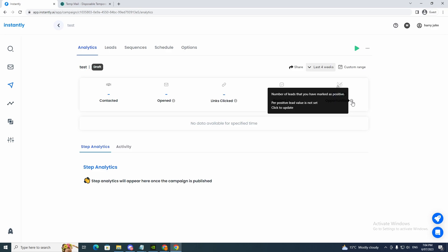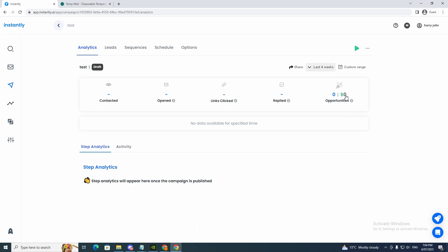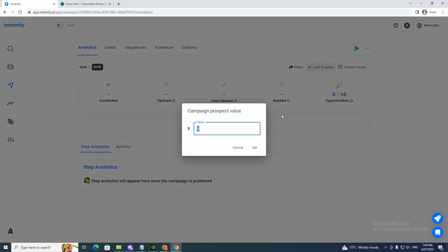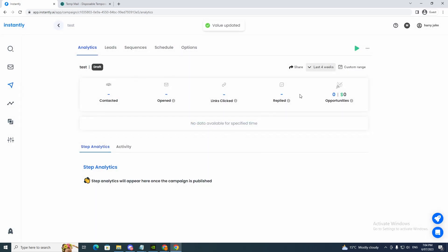So now you can set that to a different price. So number of leads that you have marked as positive per positive lead value is not that clicked update. So if I want to, I can make it per lead, maybe we'll make it $500 and click set.